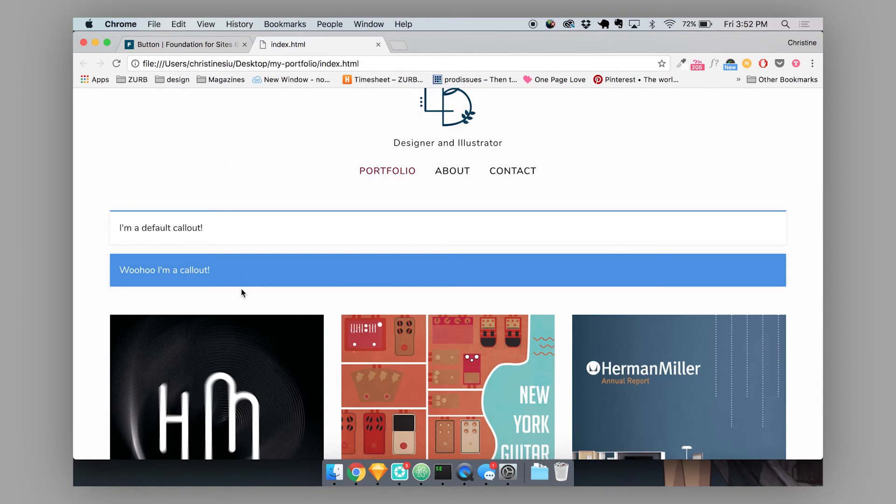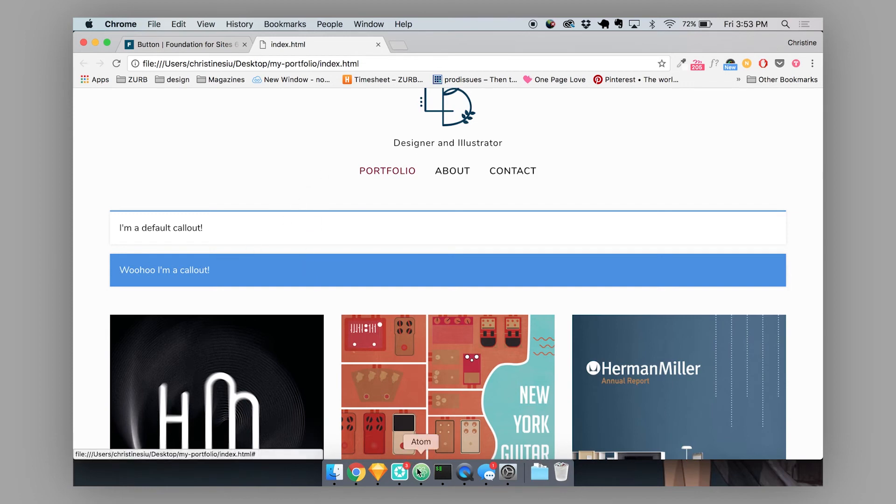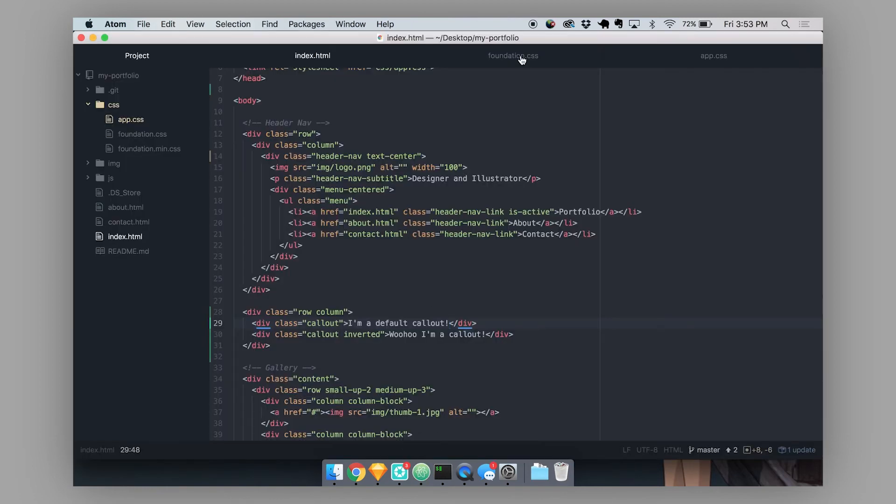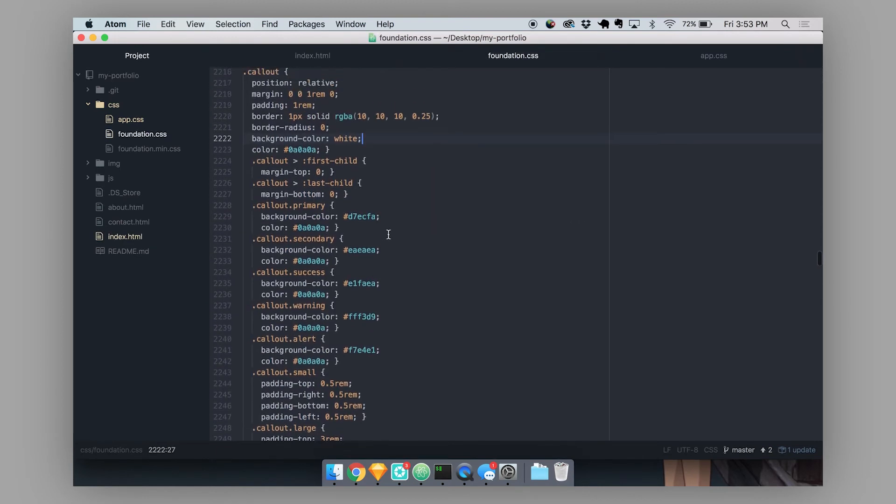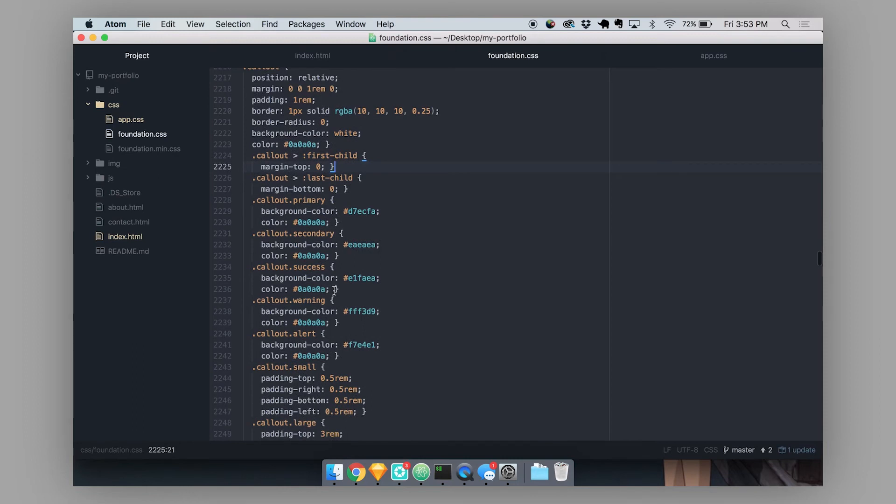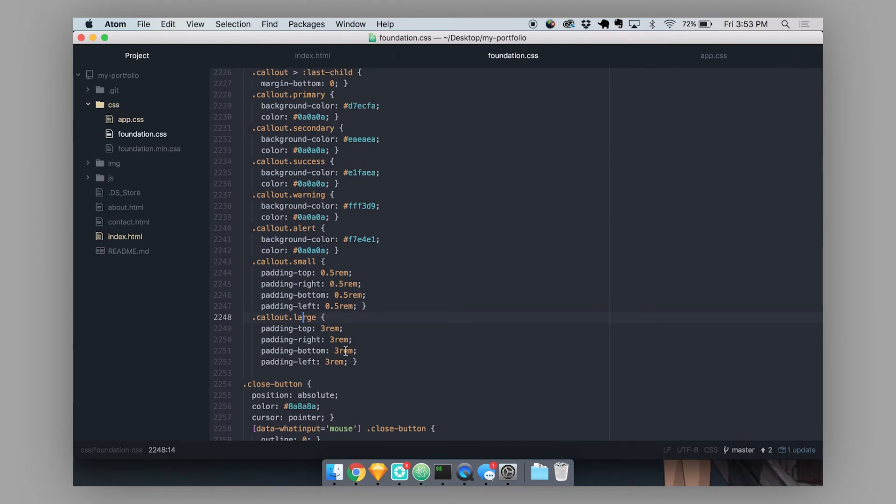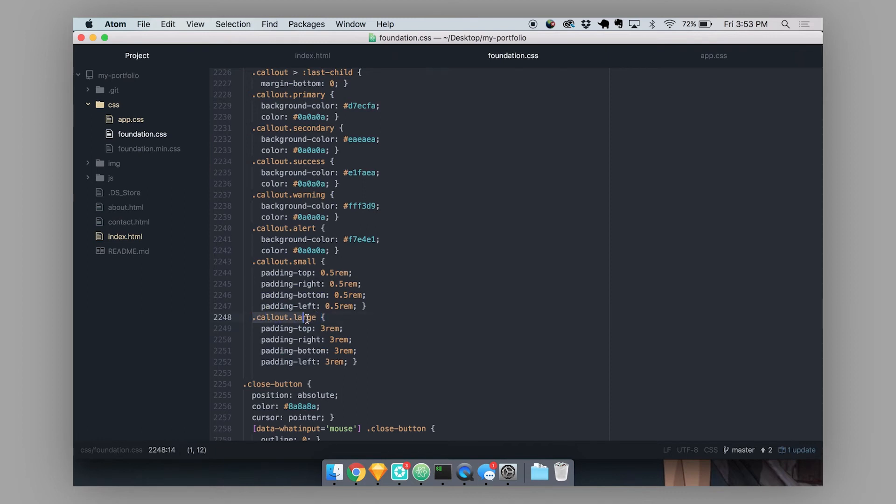If you wanted to use the same modifier classes that foundation has defined, so if you wanted to redefine a large callout, you can also do that in your app.css. And we do the exact same thing that we did to overwrite this style. So let's say we wanted to redefine the large callout. So here in our foundation.css, a large callout is actually just applying three rems of padding to the callout.